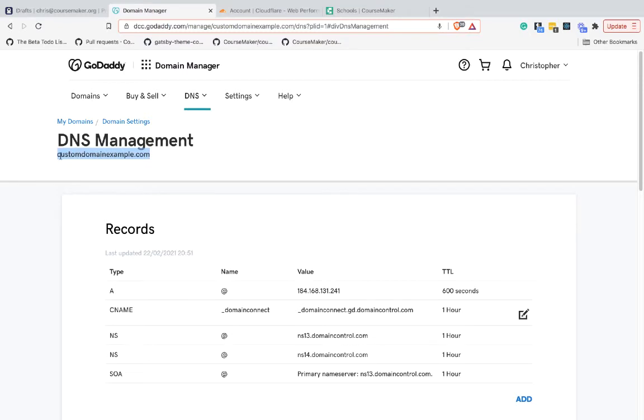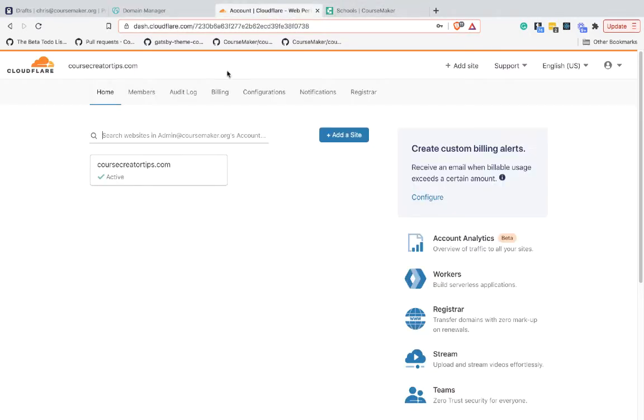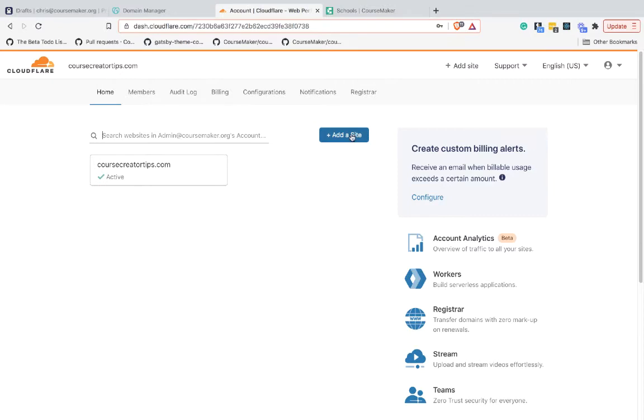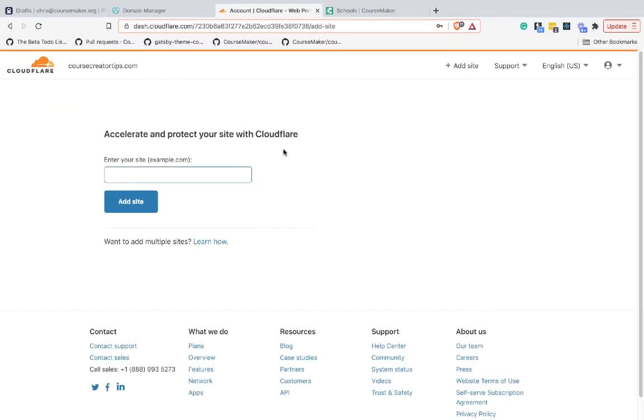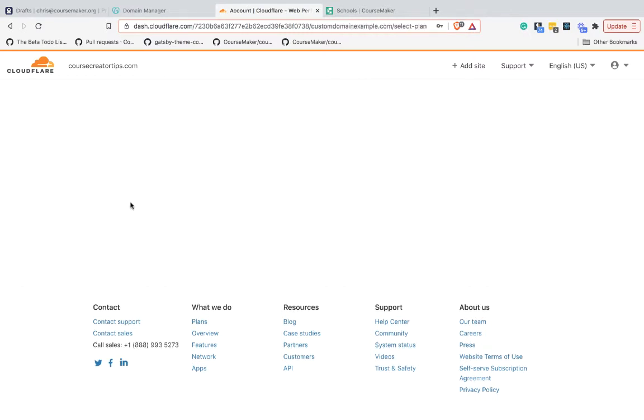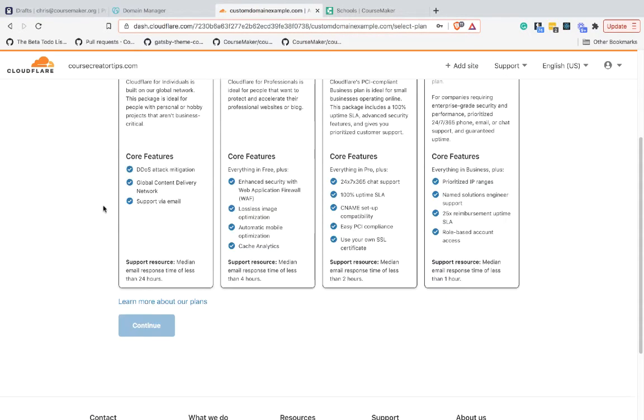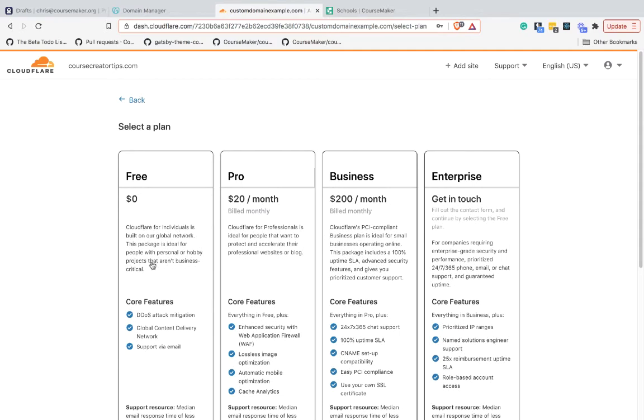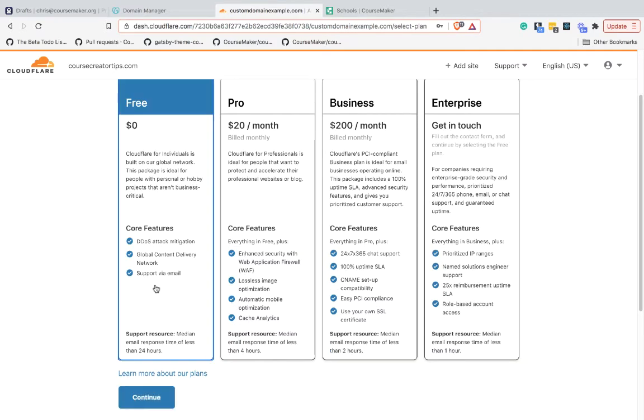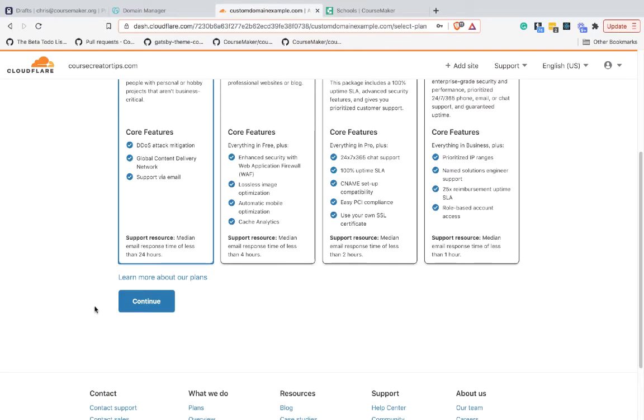I'm going to go over to Cloudflare and log in. You'll need to create an account - it's free. Then you can go to Add Site. I'm going to add this domain and go Add Site. You can just select the free plan here and continue.